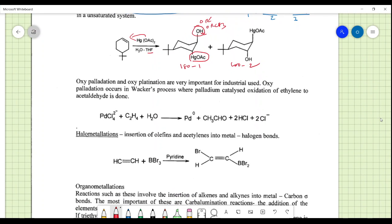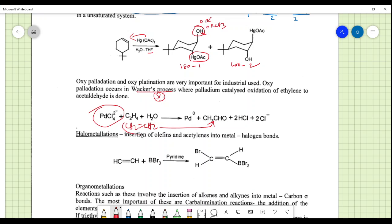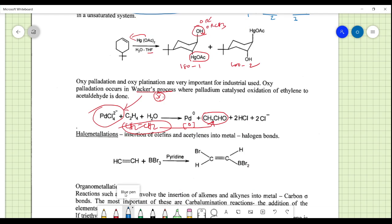The most important organometallic example is the Wacker process, which uses palladium tetrachloride as a catalyst to convert ethylene (a C=C pi system, CH2=CH2) into acetaldehyde (CH3CHO). This is the oxidation of ethylene to acetaldehyde, introducing an oxygen into the system. It is frequently examined — if asked how to convert an alkene into an aldehyde, the answer is the Wacker process.